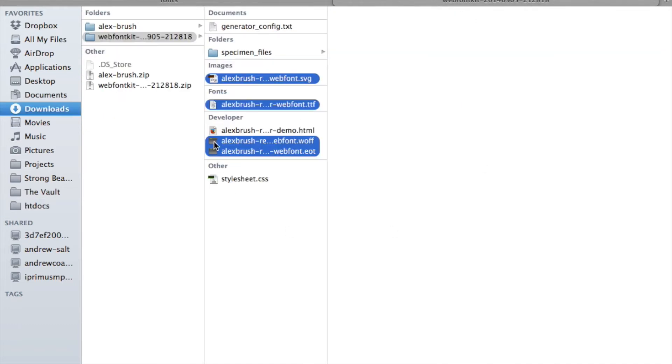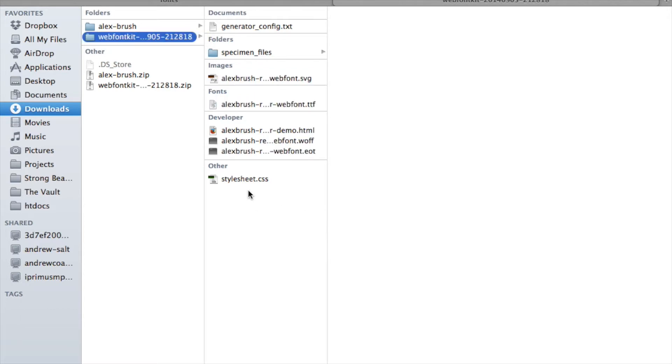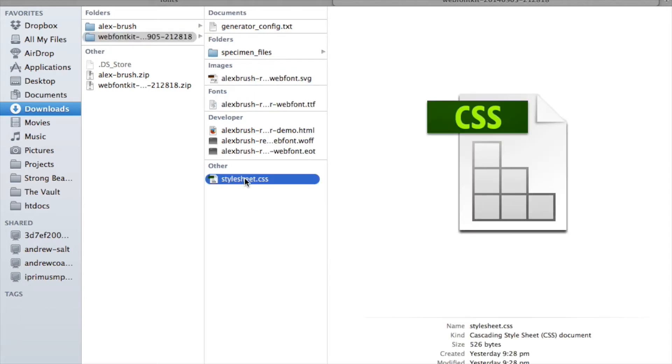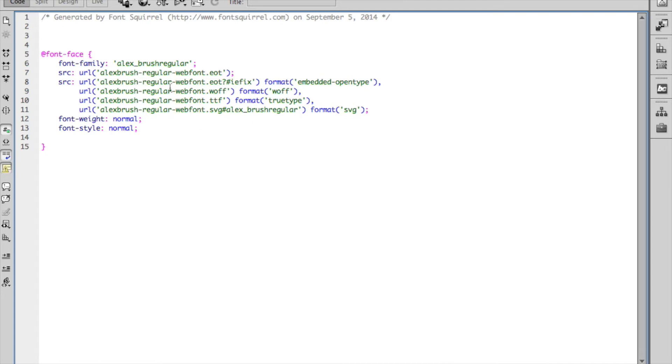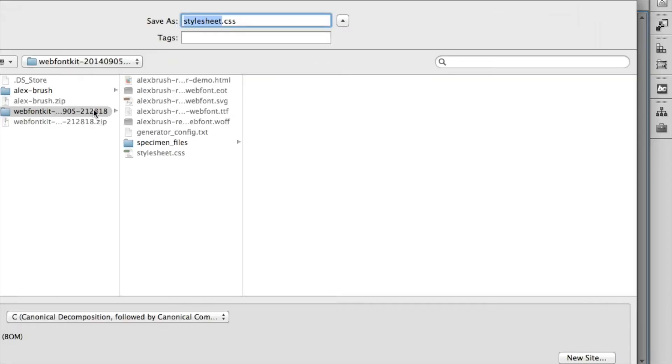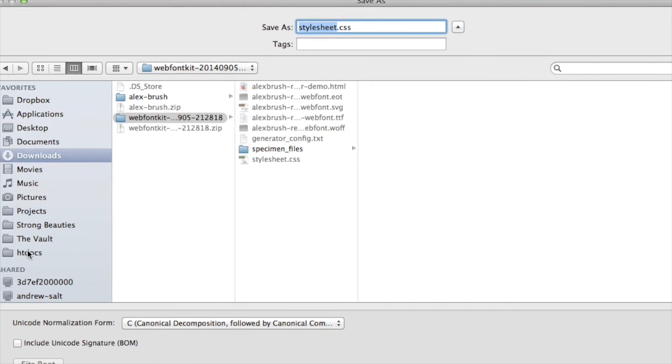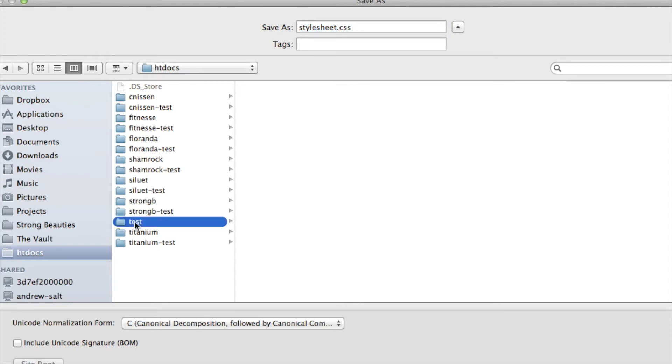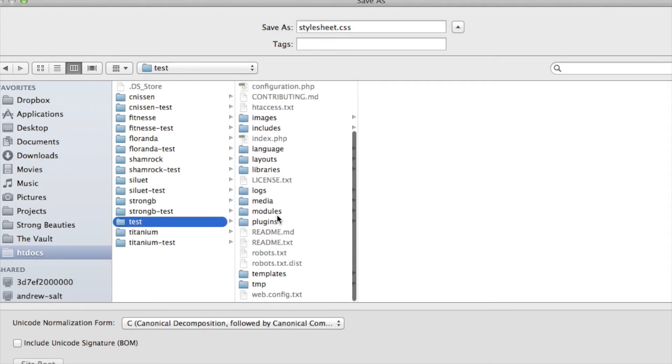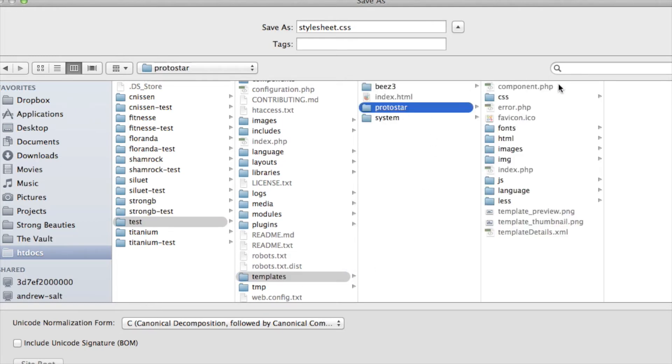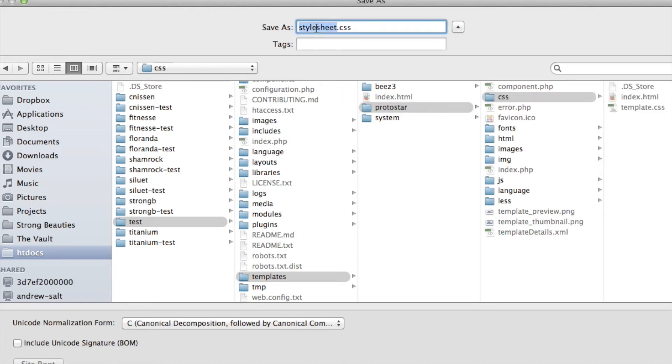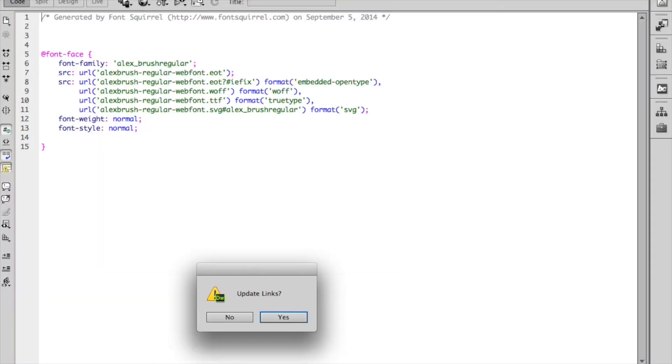They're in there. We will go back to the web font kit that we downloaded, and now we're going to open up the stylesheet.css. And you can see that it's already created the @font-face CSS for us calling up the fonts. What we have to do now is we're going to save this file, or if you're online, you're going to upload this file to a folder in your website. So I will file save as. I'm just navigating. I'm going to save this in the template folder as well. So templates, Protostar. And it's already got a folder here called CSS, so I'm going to save it in there. And I'm going to call this custom so that I know exactly what it is.